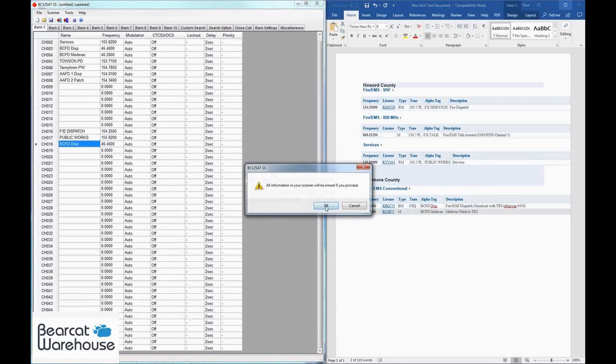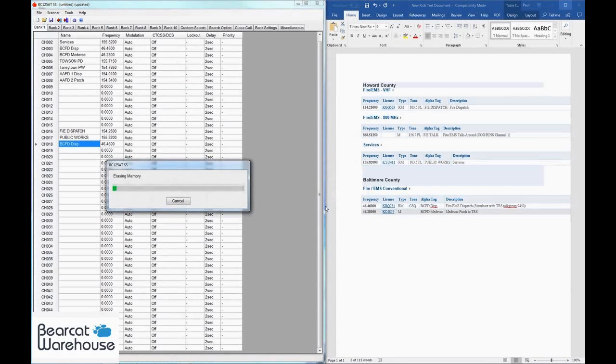And that's basically it guys. It's going to clear out what information is currently on the scanner and then it's going to write the new stuff that you have.